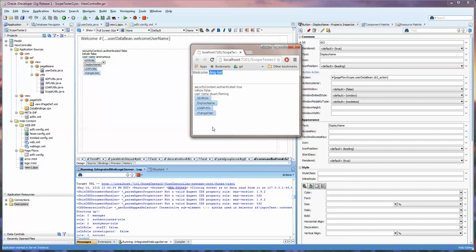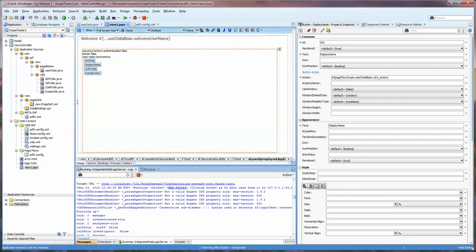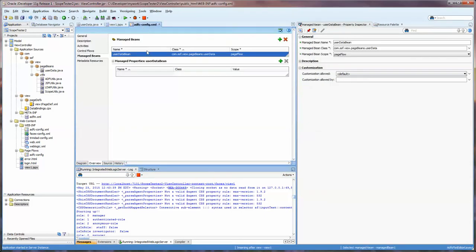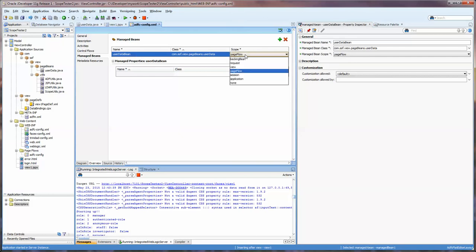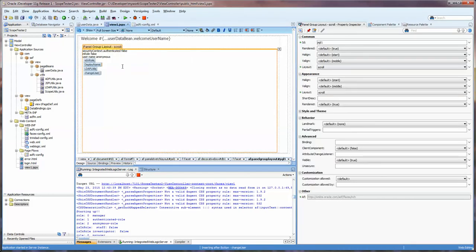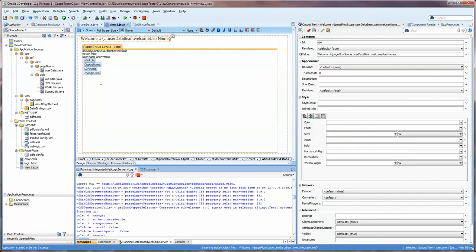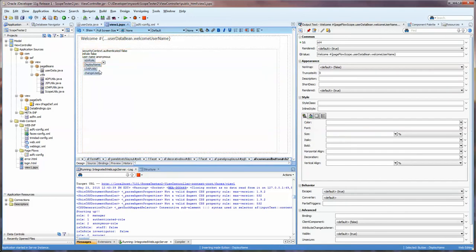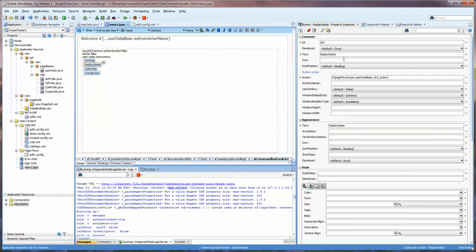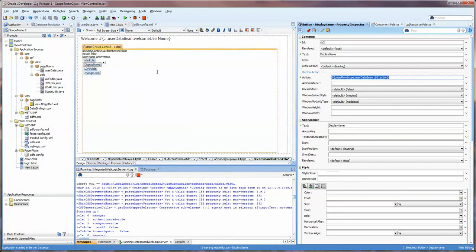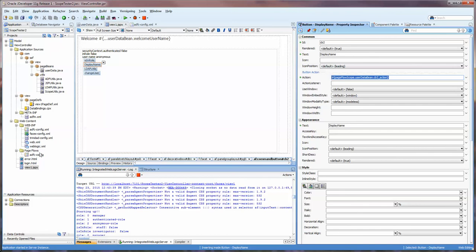So that should wrap it up for this particular video. I hope that was helpful for you. Main things to consider are that you have your managed beans registered with the proper scope so that you don't get null values like we did when we first set this. And then if you do change the page flow scopes that you go in and you make sure that your buttons are working properly or whatever is accessing whatever code is working properly so that you won't have any errors.